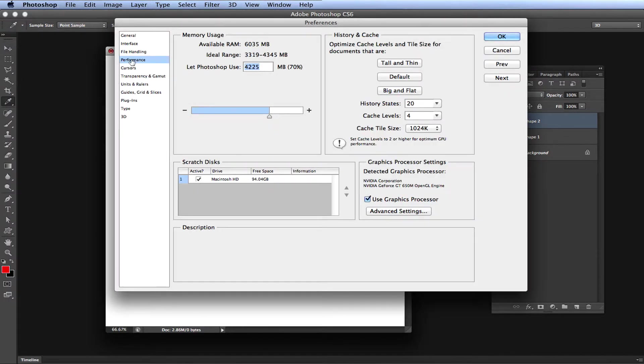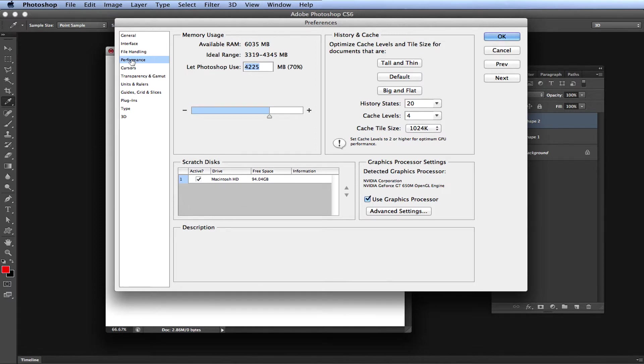On a Windows computer, you will want to go up to Edit, and then select Preferences, and then select the Performance section when the dialog box opens.